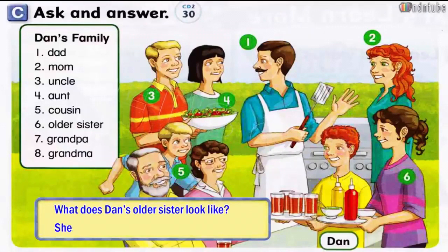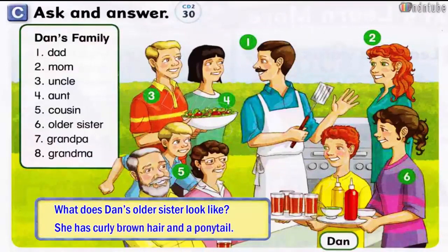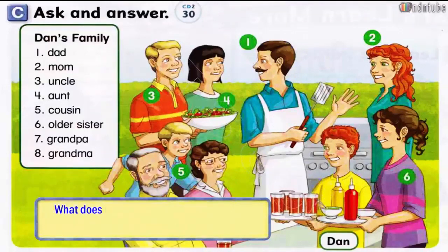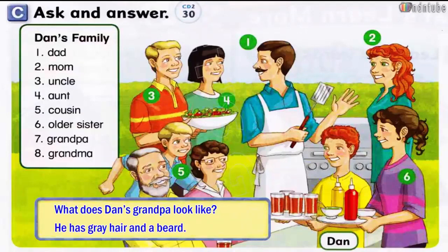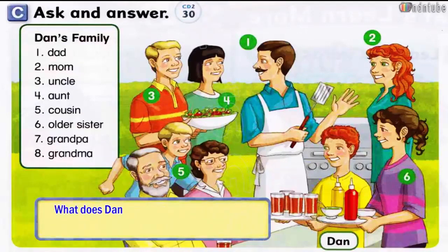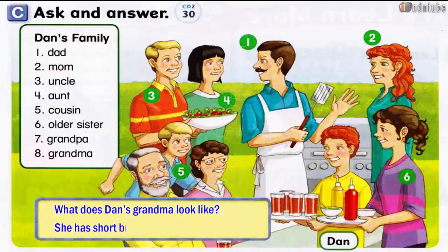She has curly brown hair and a ponytail. Number 7: What does Dan's grandpa look like? He has gray hair and a beard. Number 8: What does Dan's grandma look like? She has short brown hair and glasses.